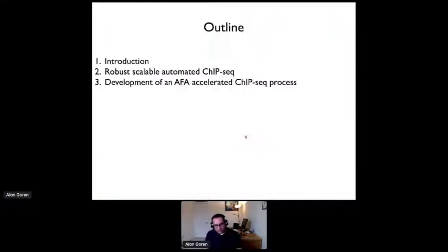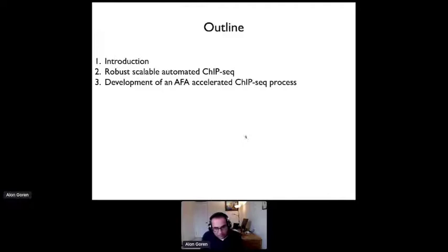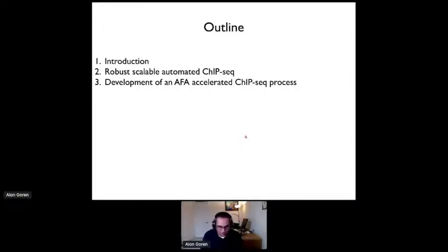My plan is to give a short introduction of the process, talk a bit about automated sequencing, and how we are developing and optimizing the AFA accelerated tube sequencing process.